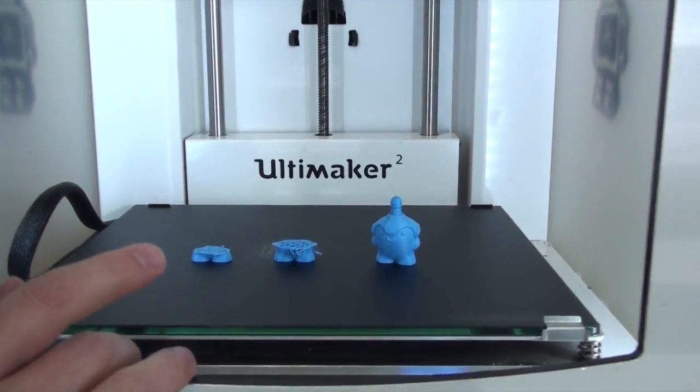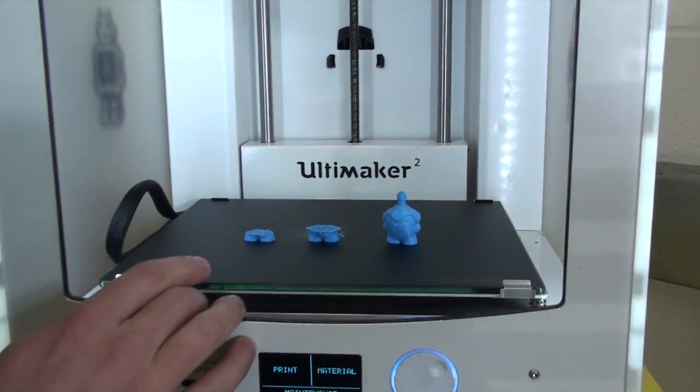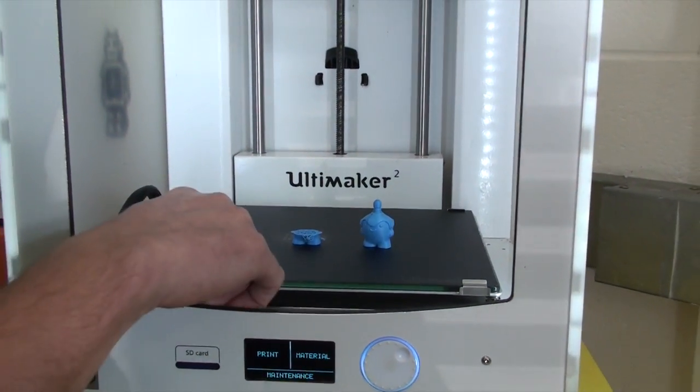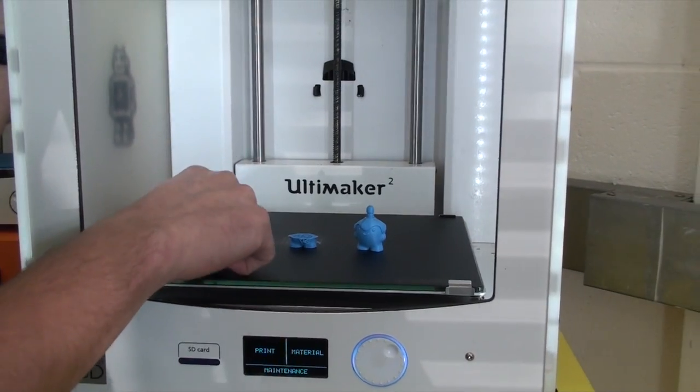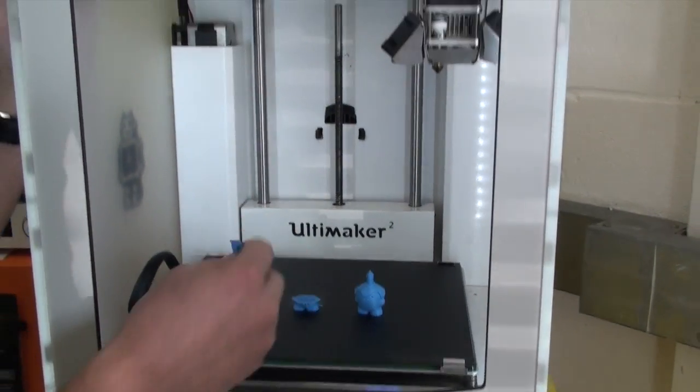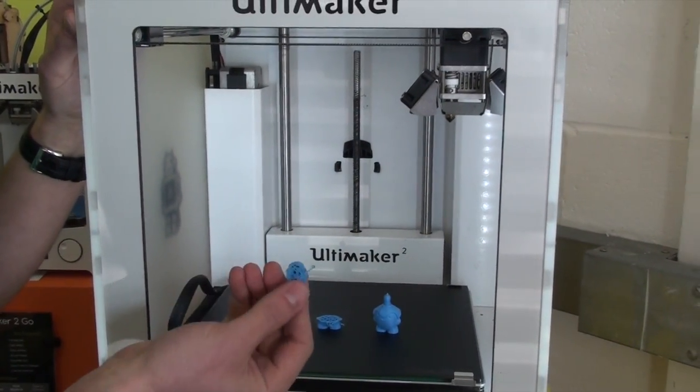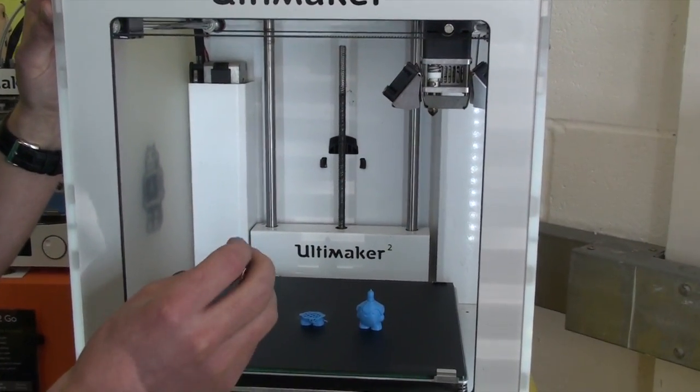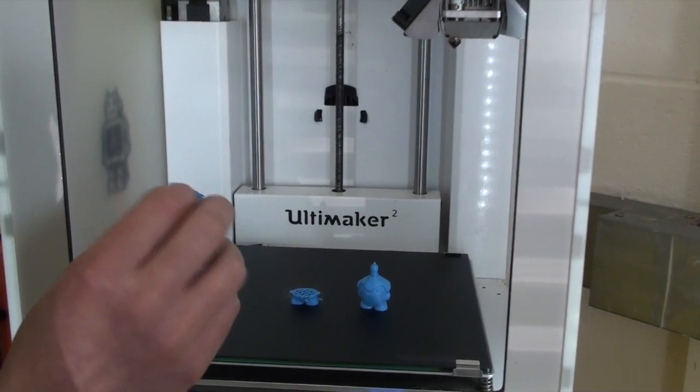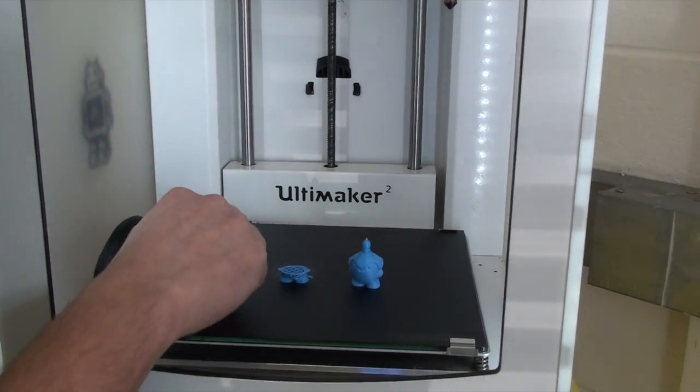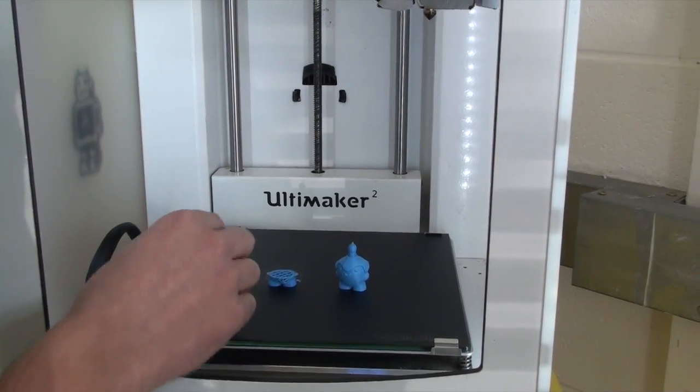So these are our prints. As you can see, this one was the print that we did just on glass, and that failed quite quickly actually. It came detached.